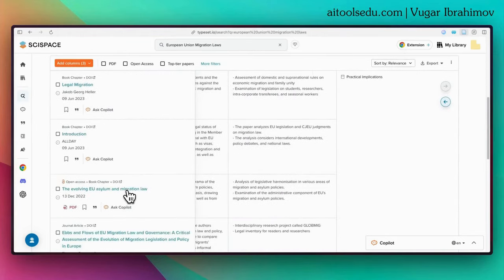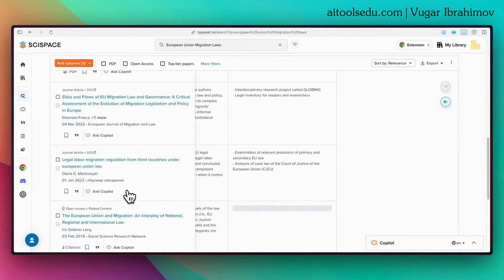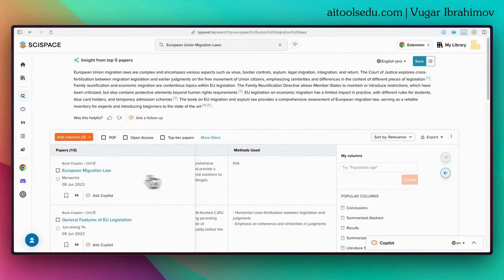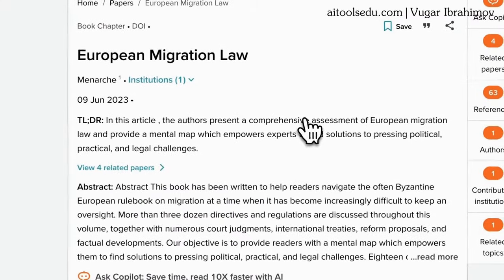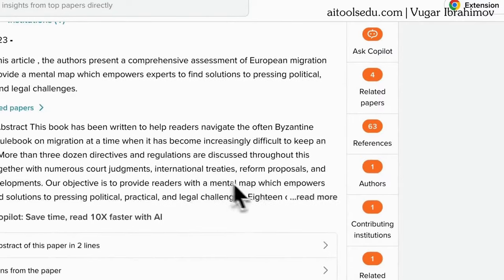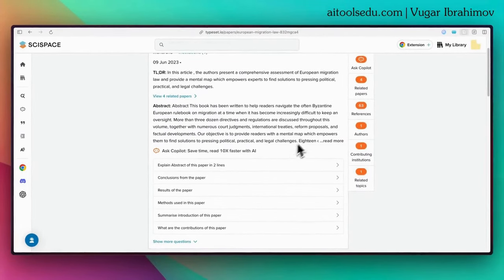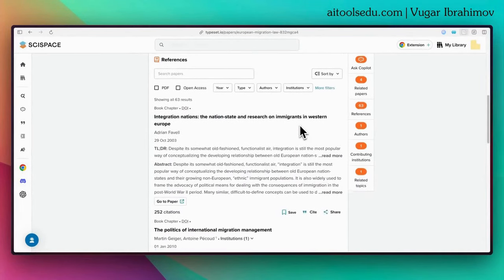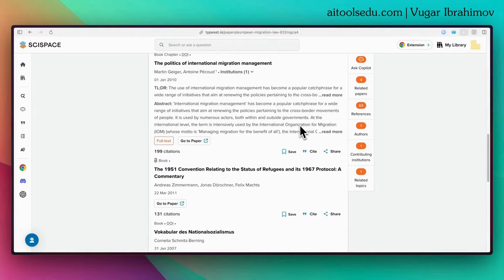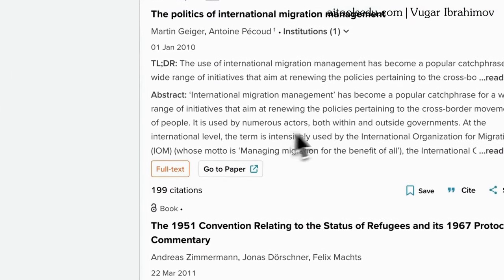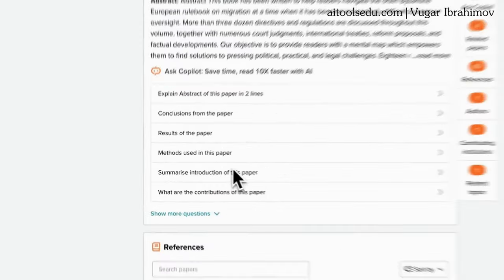SciSpace is a very useful tool to find articles. When you click on an article, you can save it, ask questions about it — which we will cover in another video. If you click the full text button you can also get the full text of the article.